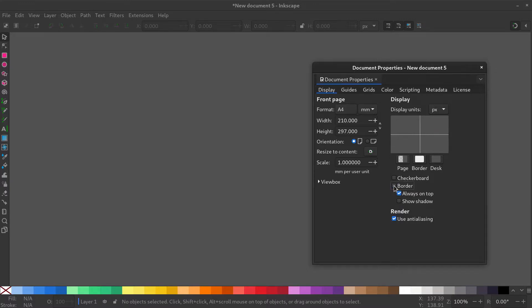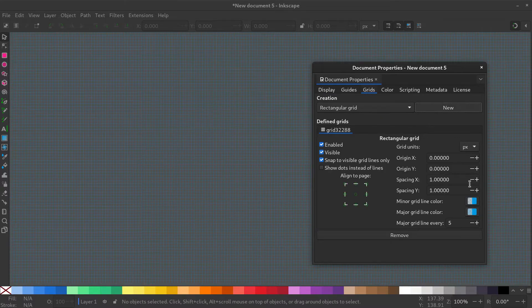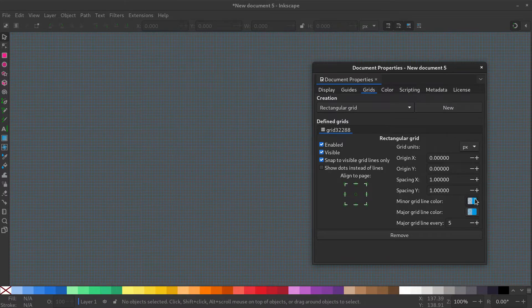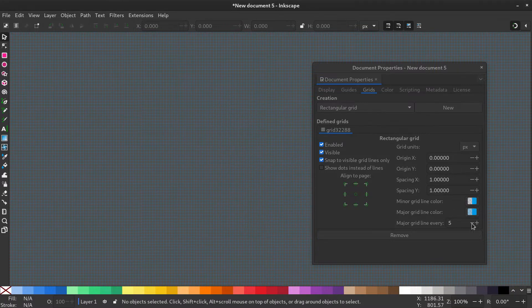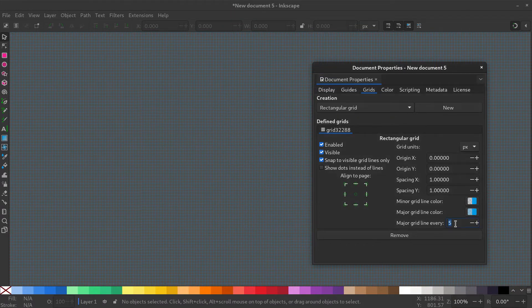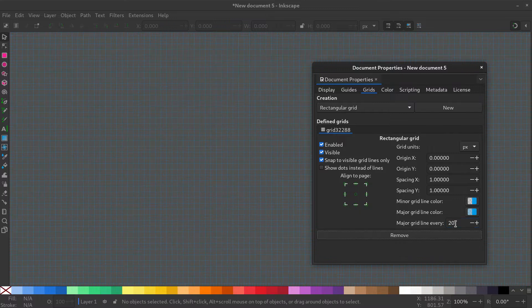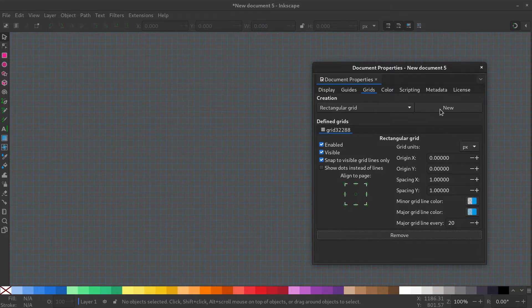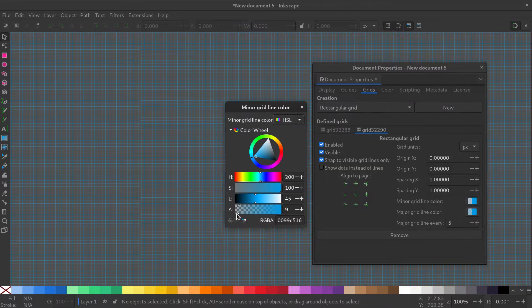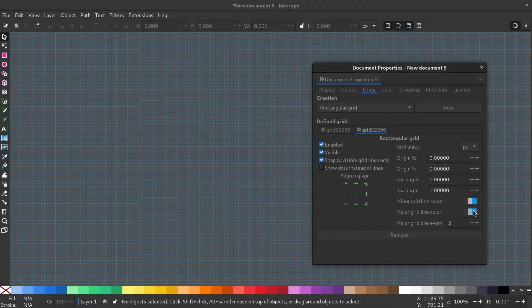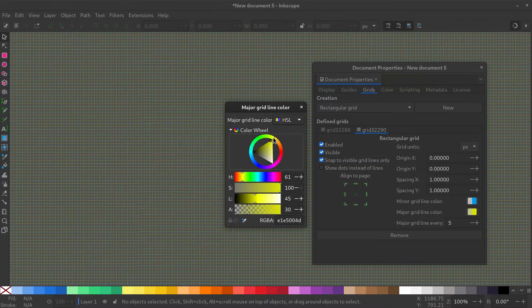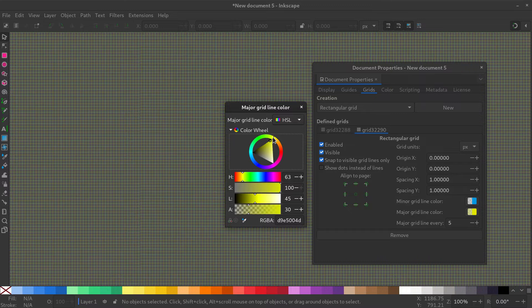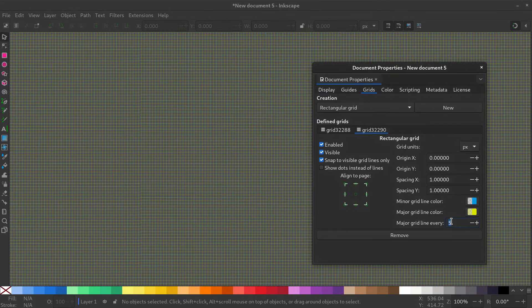Go to the Grids tab and create a new grid. Make the minor grid color invisible. Give it a value of 20. Create another grid and make the minor grid invisible. Make the major grid a different color and give it a value of 200.